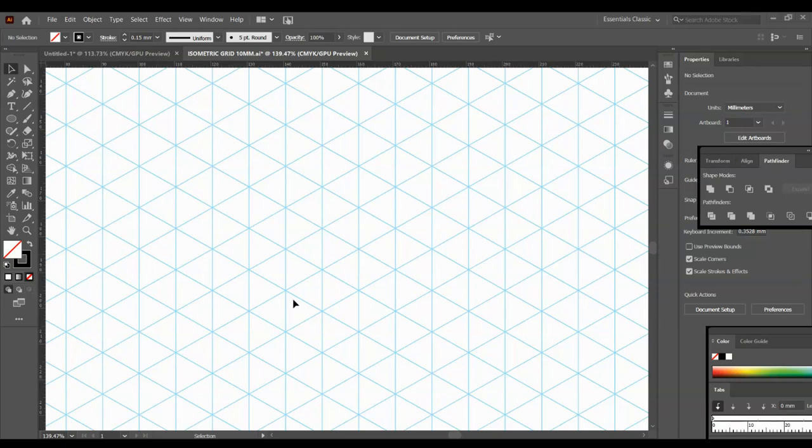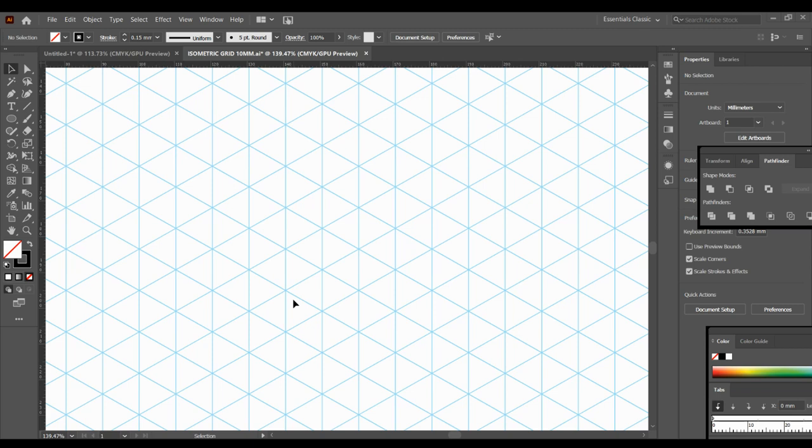Okay, so this is really easy steps to create an isometric circle in Illustrator. First you'll need your isometric grid that you'll open up. Make sure that that's locked into the background so it doesn't interfere with the drawings that you're going to do on top.